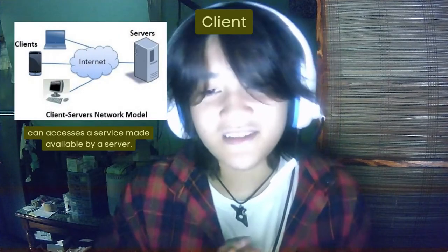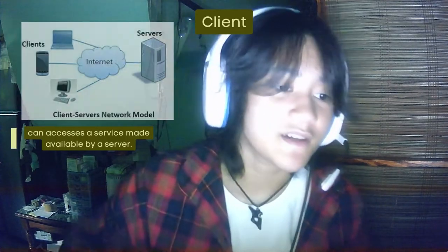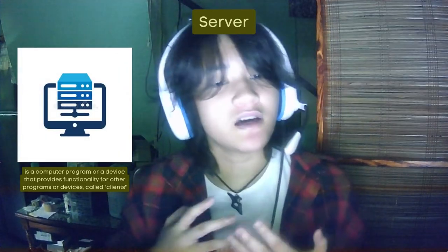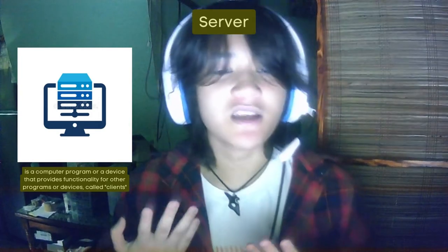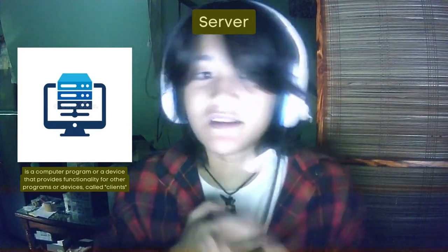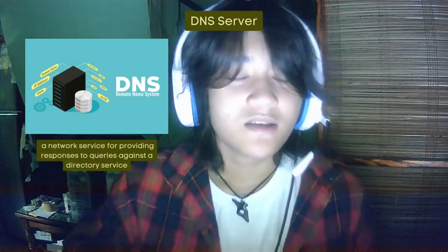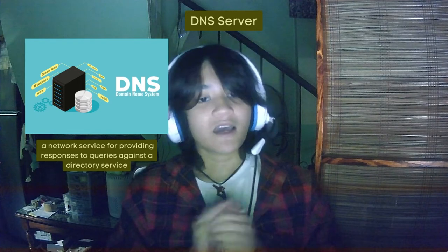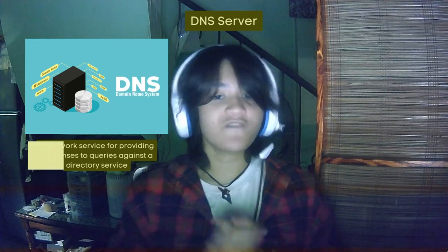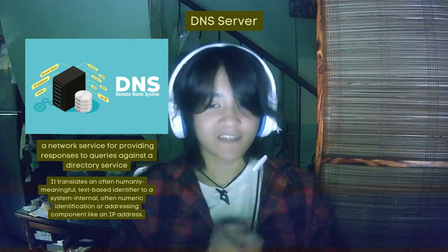First, the client is a part of computer hardware that is capable of accessing a service made available by a server. The server, on the other hand, is a computer program or device that provides functionality for programs or devices called clients. Next is the DNS server, which implements a network service for providing responses to queries against a directory service. It often translates humanly meaningful text-based identifiers into internal system formats.